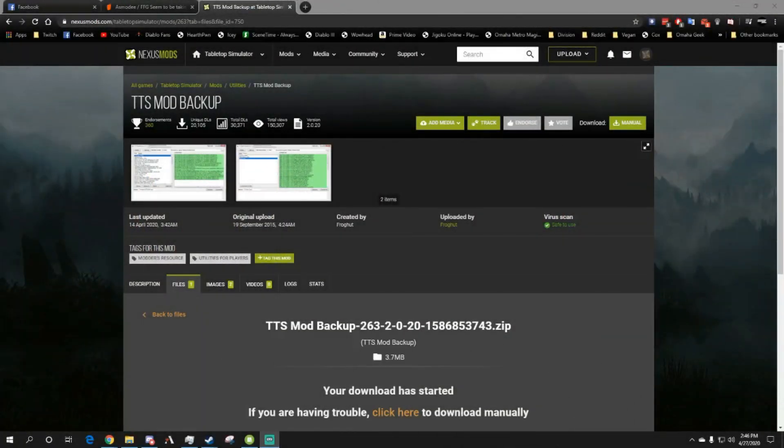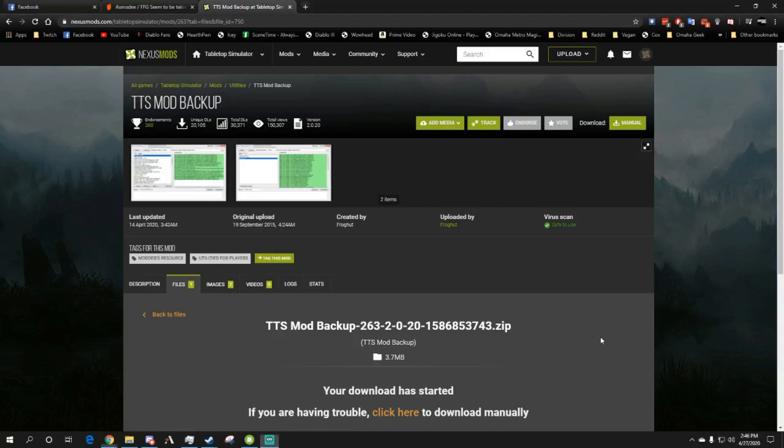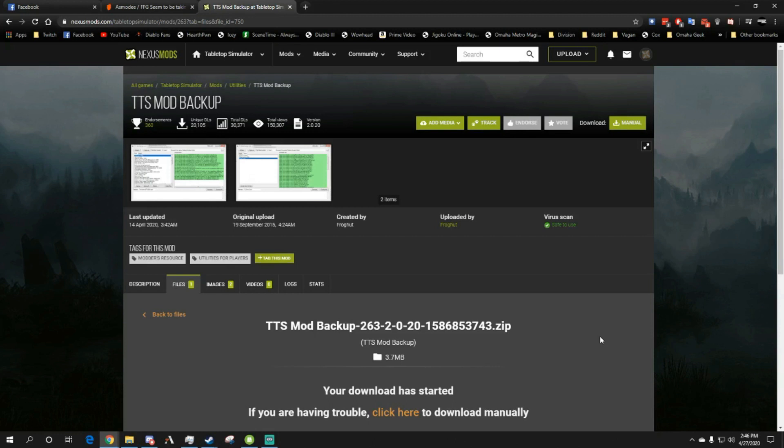Welcome back to Mediocre Gamers, this is Crimson. Today I'm going to show you how to back up to your physical computer a mod on Tabletop Simulator. The reason why this may be important for people to do is we're seeing some takedown notices of Arkham and Marvel Champions from Asmodee.